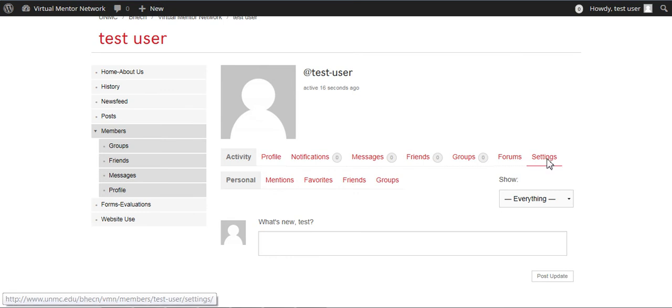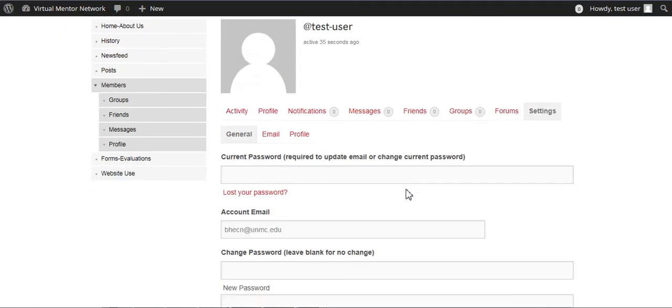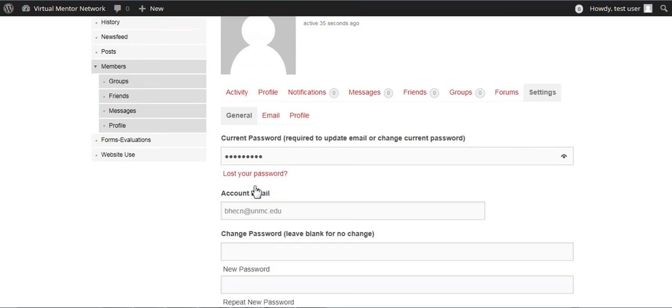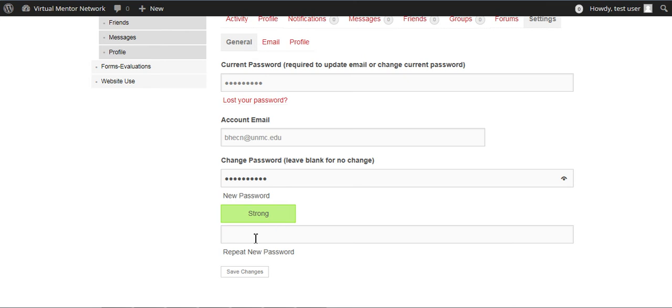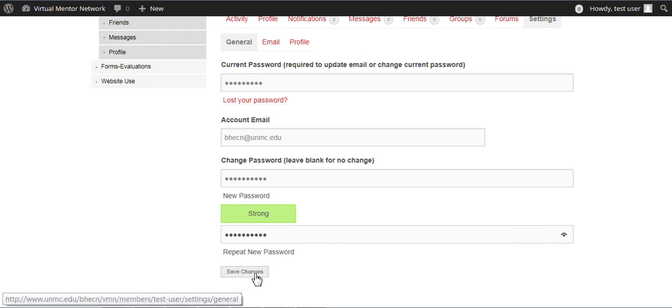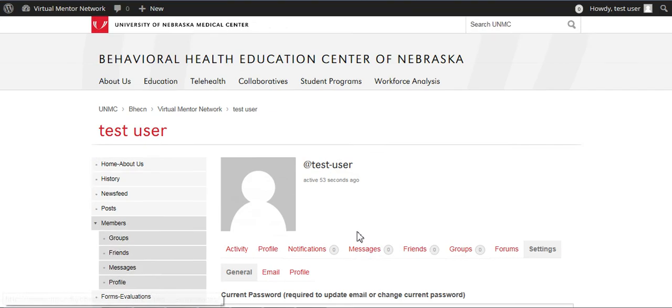So click on settings, and you'll see it will ask for your current password. And then, that's your temporary one, and then you'll make up your own here. And then you'll have to repeat it here. And then save your changes, and that's all there is to it.